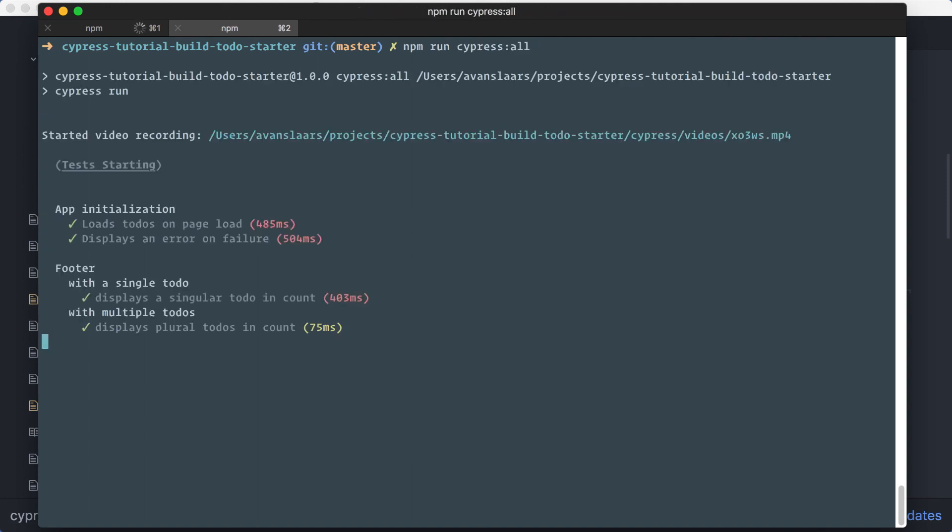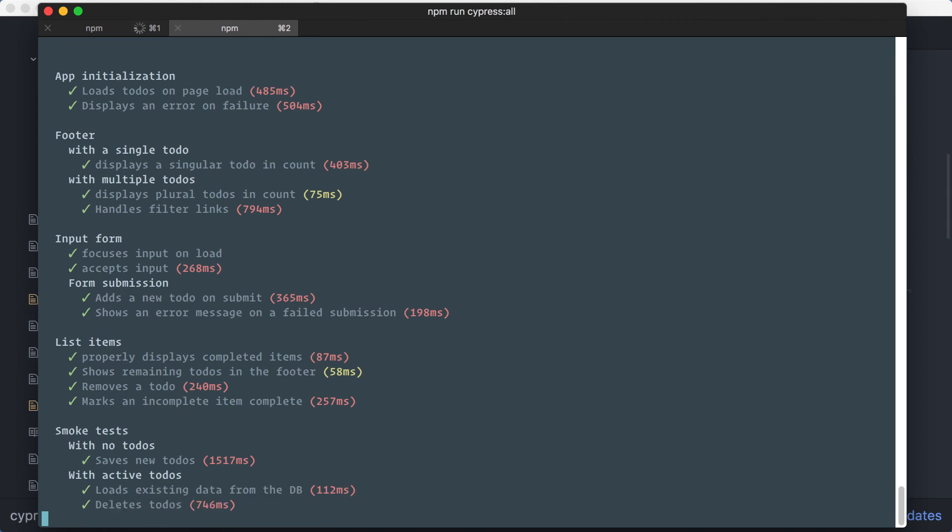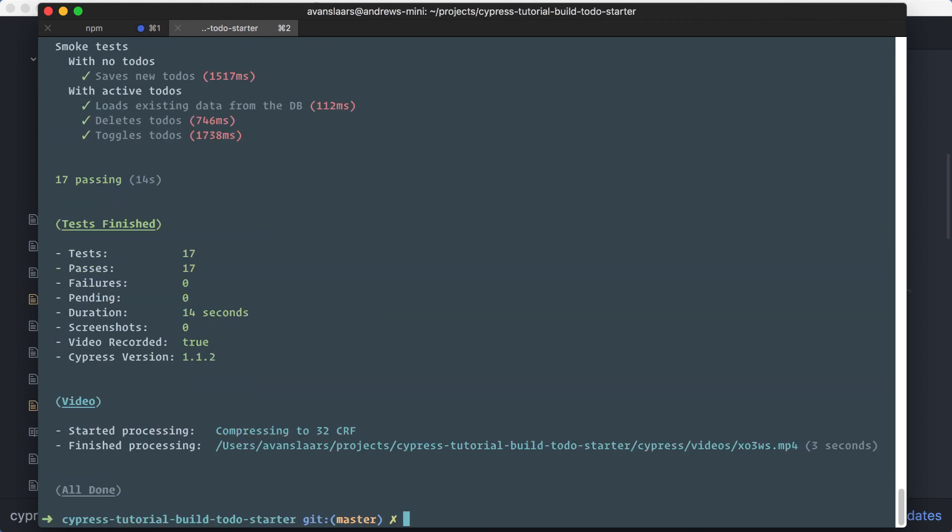We'll see our test status output to the terminal as they run, and when the test run has completed, we have a nice summary of the run, and there's even a link to a video of our test, which was captured and stored with our project.